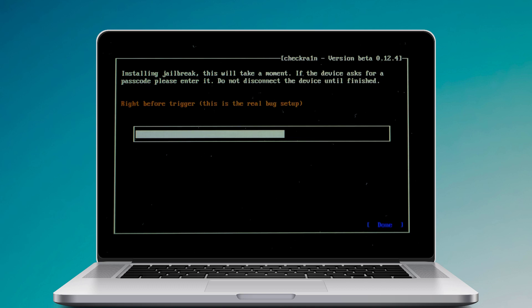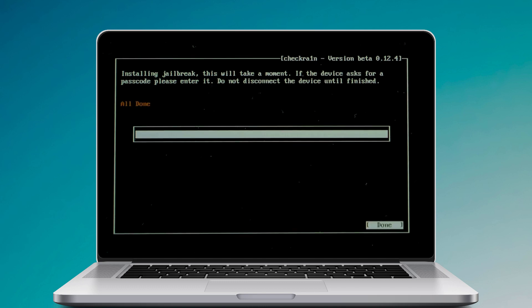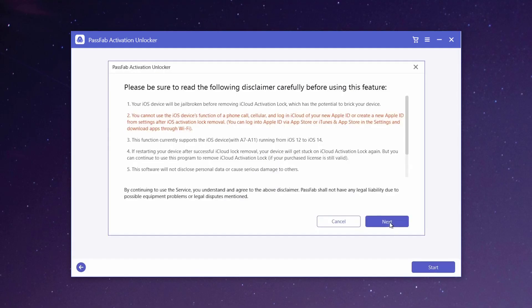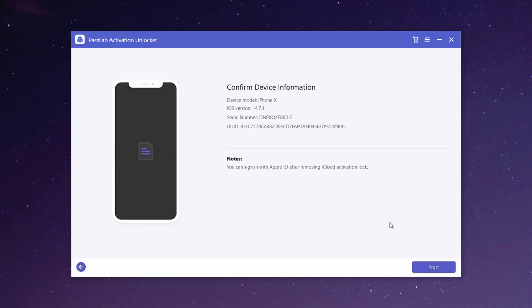When the jailbreaking process is completed, select done and unplug the USB flash drive. Now unplug the USB drive, restart the computer, open the software again. And now you will see your device information here.